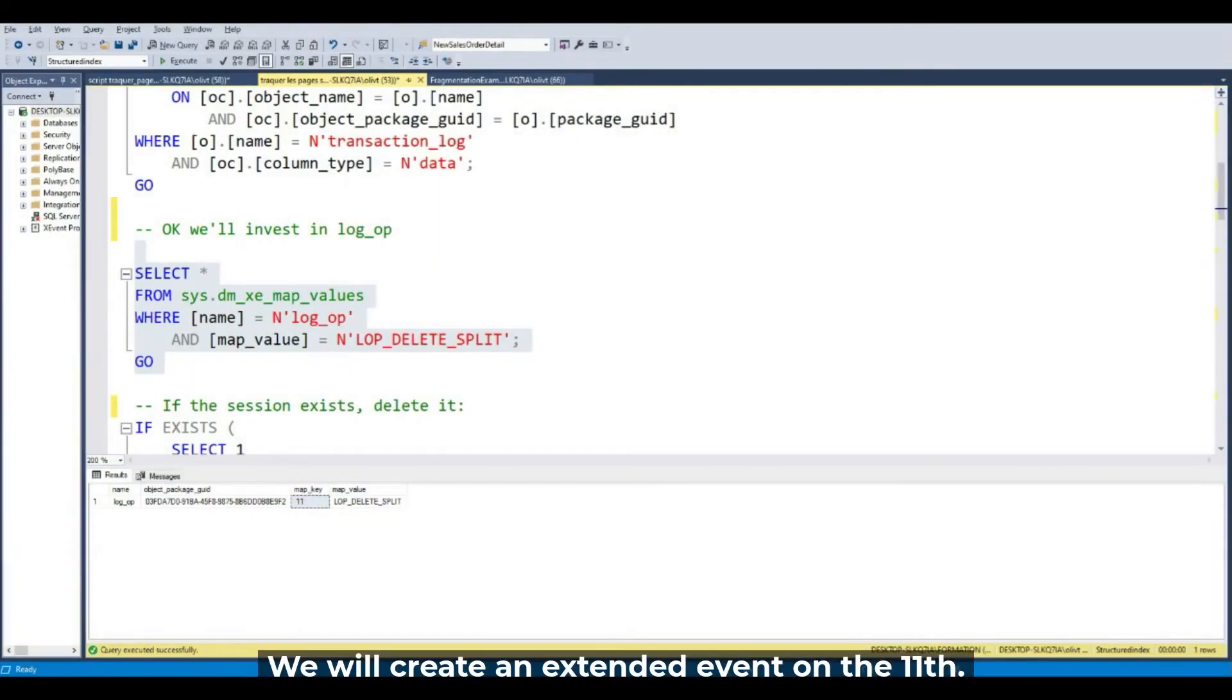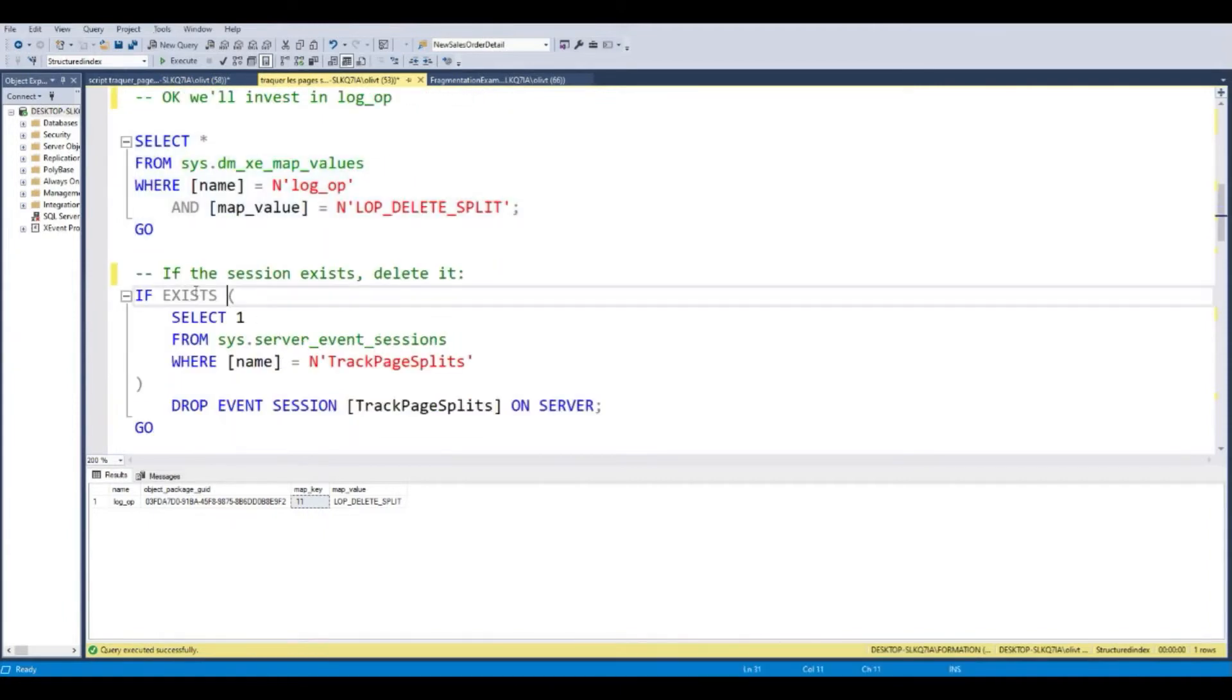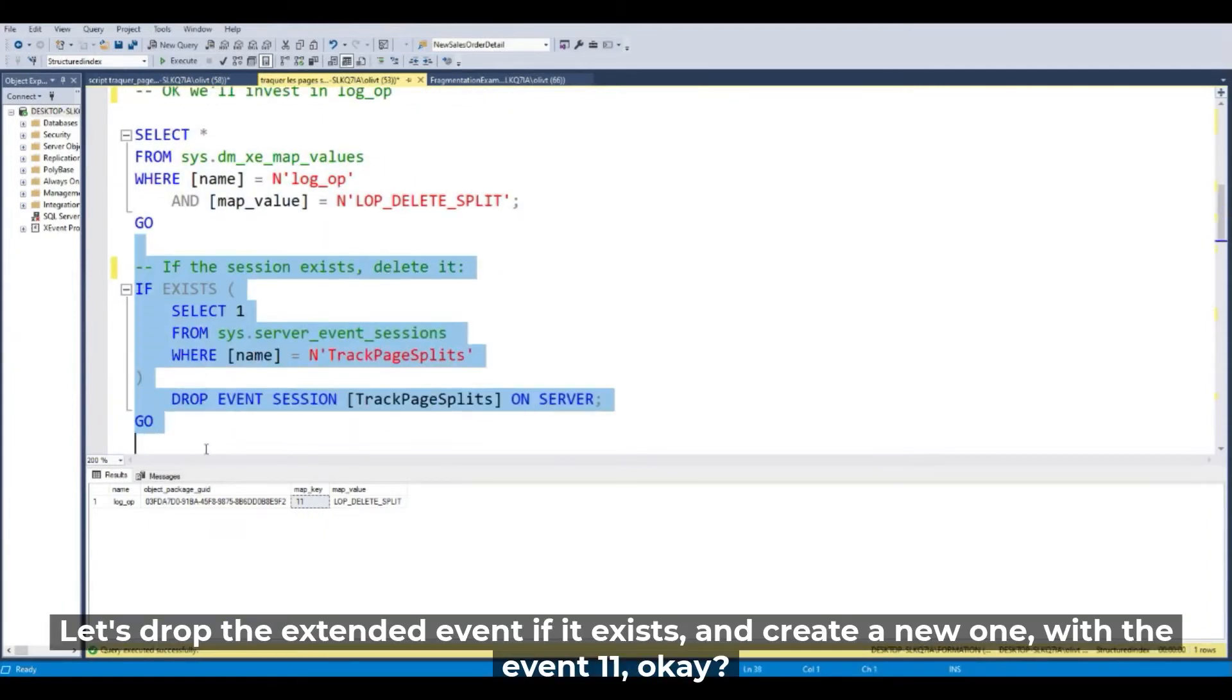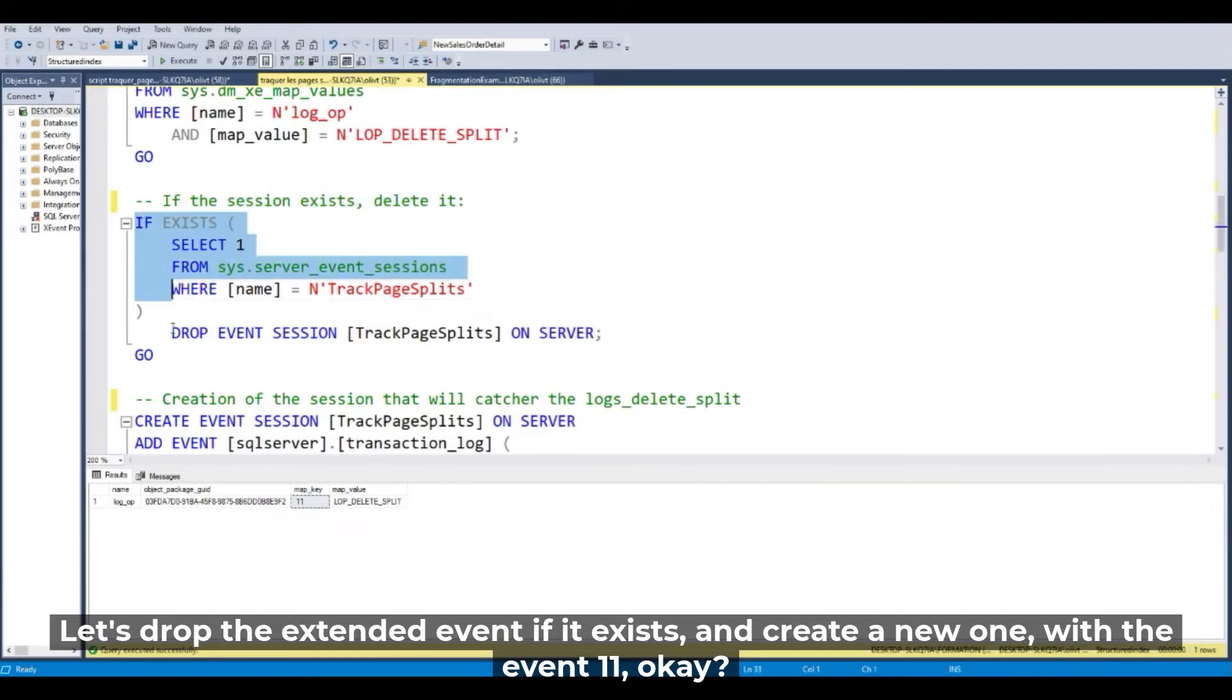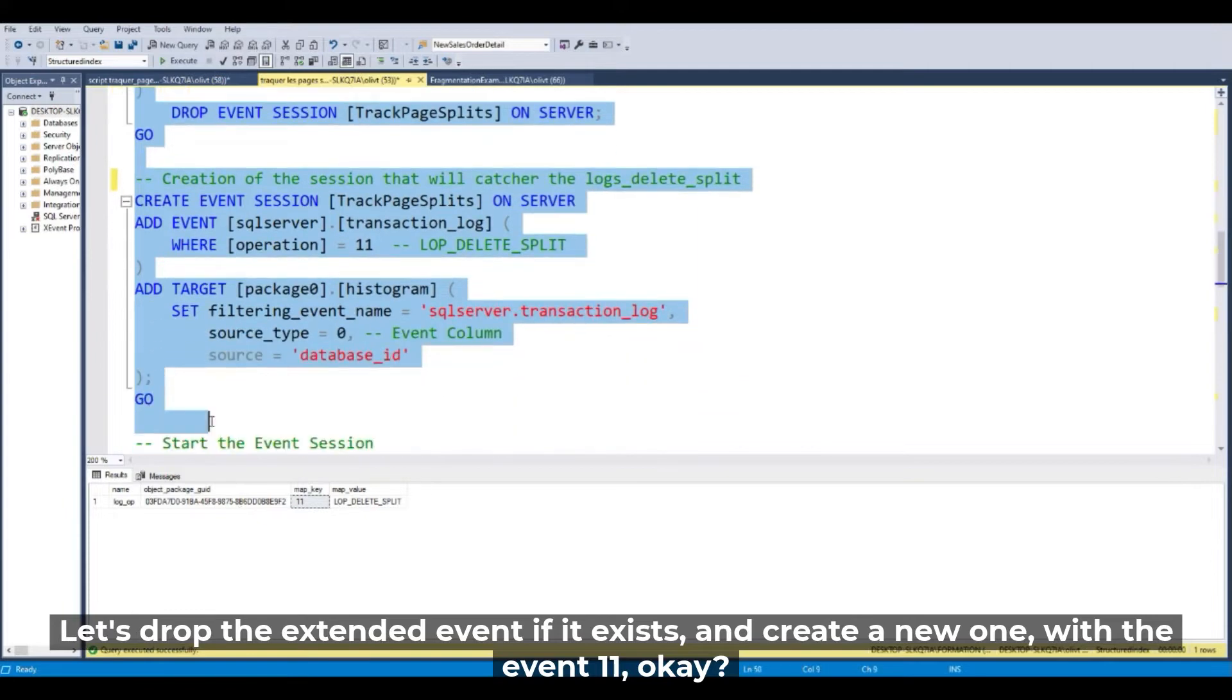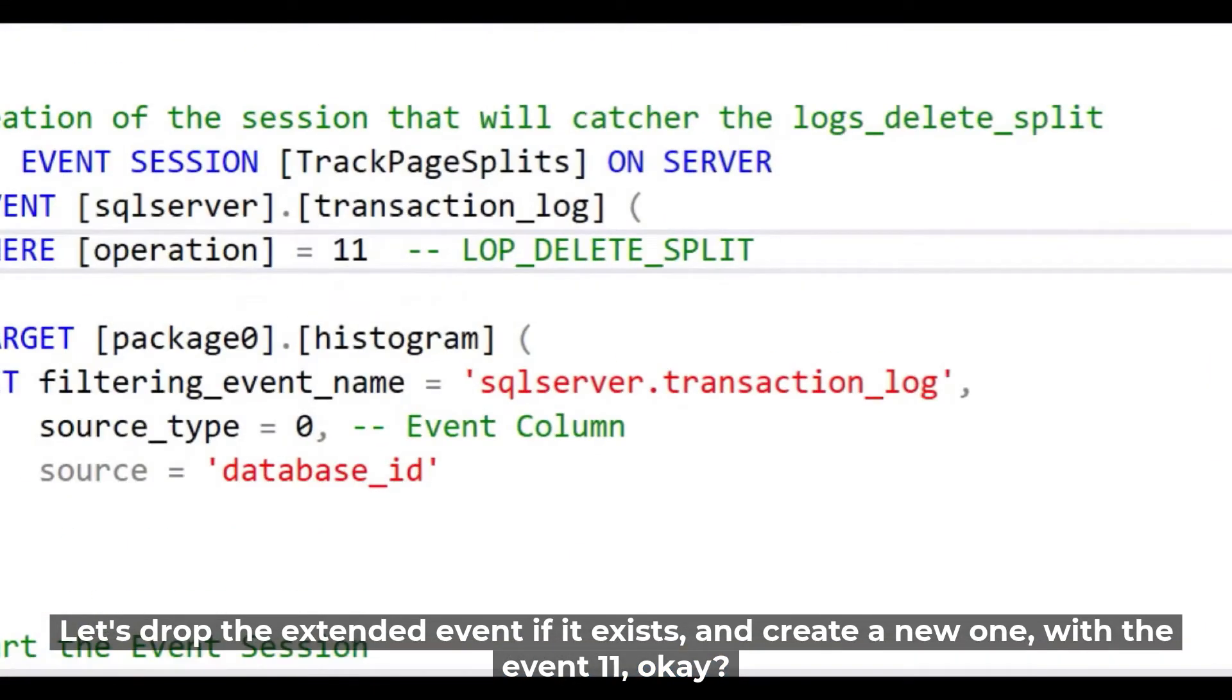Okay, so we will create an Extended Event on the 11. So let's drop the Extended Event if it exists and create a new event.